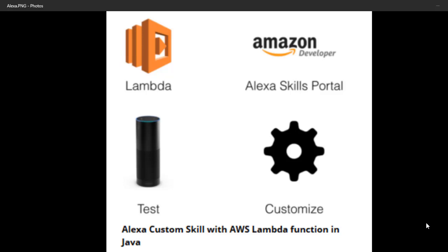Hi, now I am going to show you how to create an Alexa custom skill with AWS Lambda function in Java. We have to understand the use of a Lambda function. For a custom application, we need a server to run it. Whereas with Lambda function, we don't need a server to run our application. That's why we are going for Lambda function. Let me show you how to create a Lambda function and how to map our Lambda function with our Alexa custom skill.